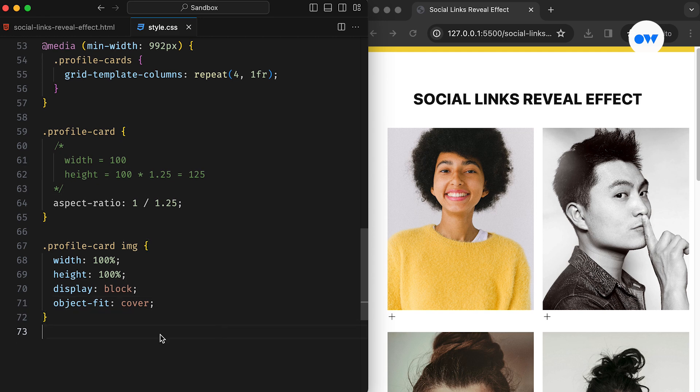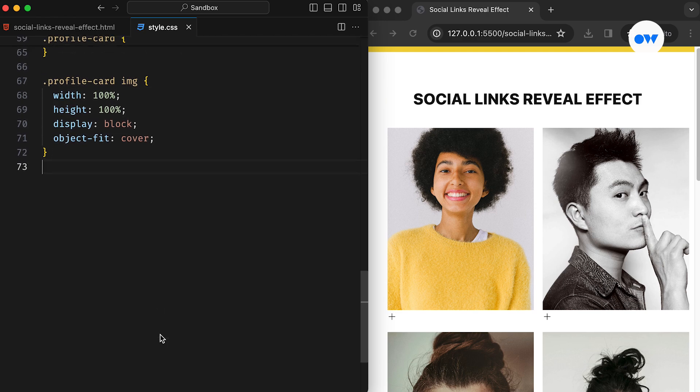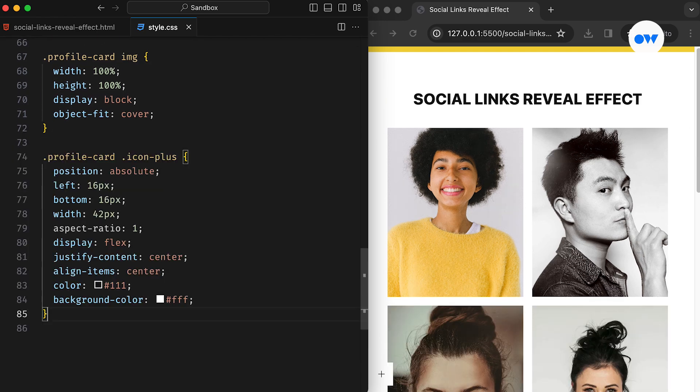Now, let's give some style to the plus icon. This will be positioned absolutely within its parent div. The combo of a fixed width and aspect ratio of 1 will create a perfect square. Converting it into a flex container and then setting justify content and align items to the center is an easy way to keep the icon perfectly centered.